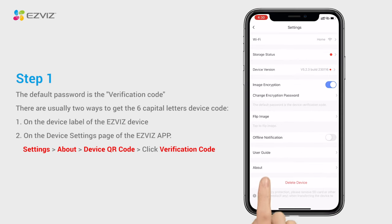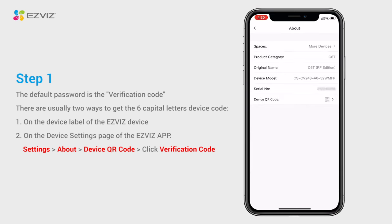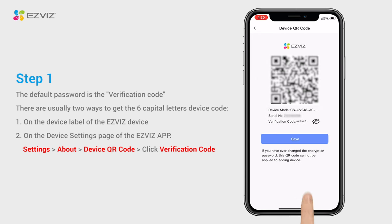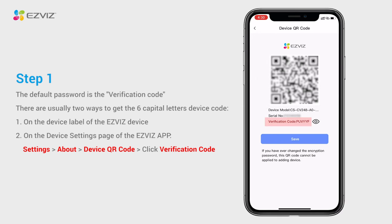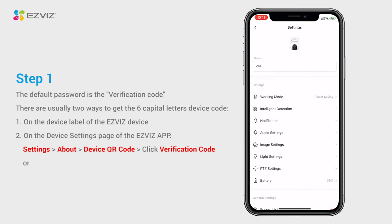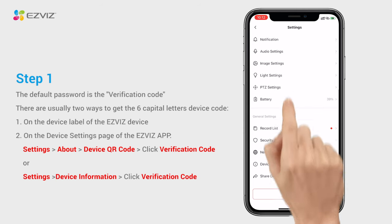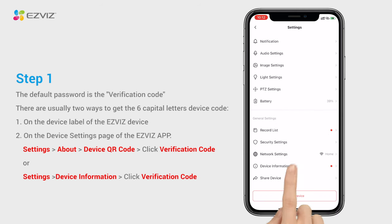In camera settings, go to About, then Device QR code, or Device information in the EZViz mobile app.